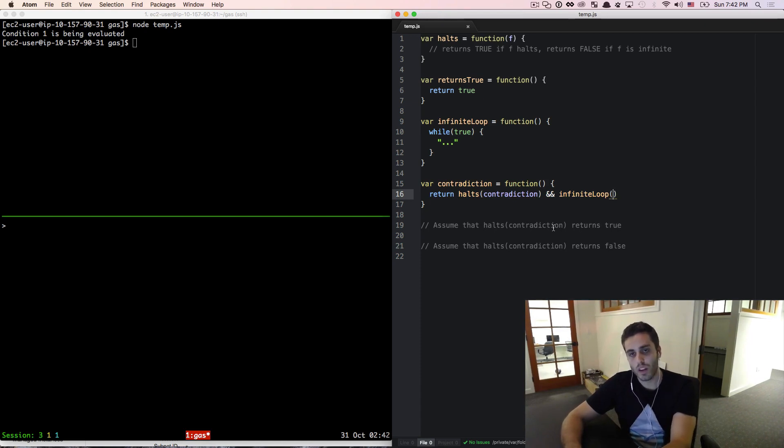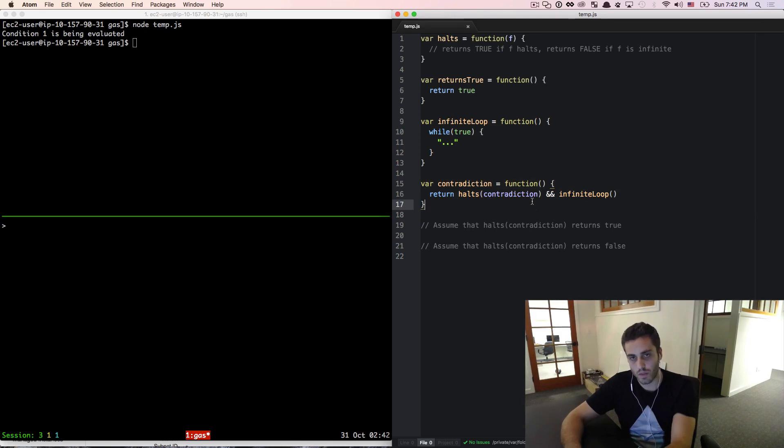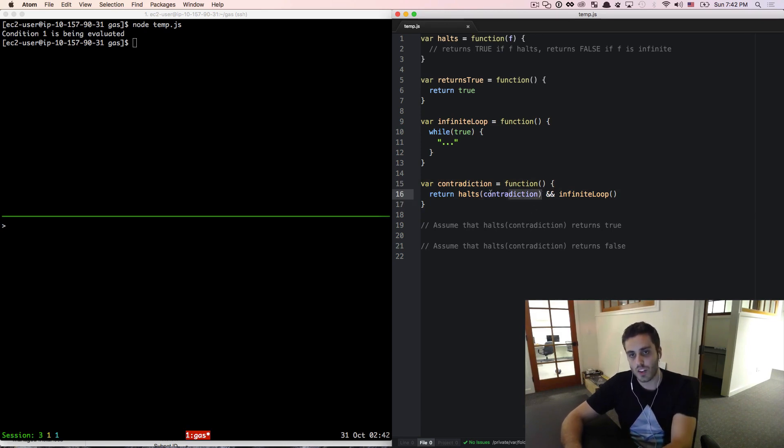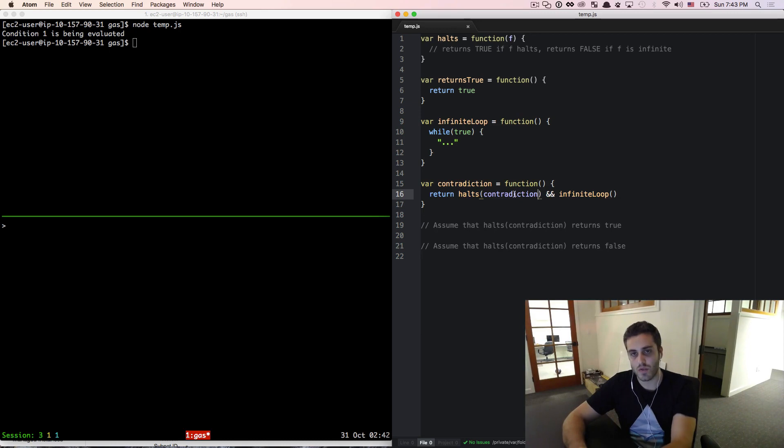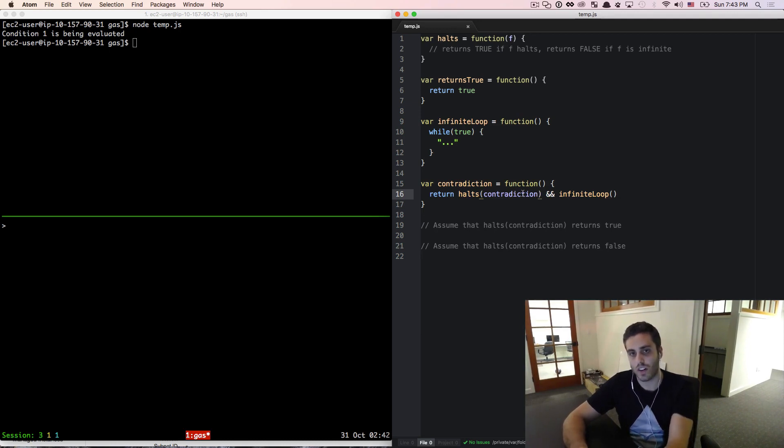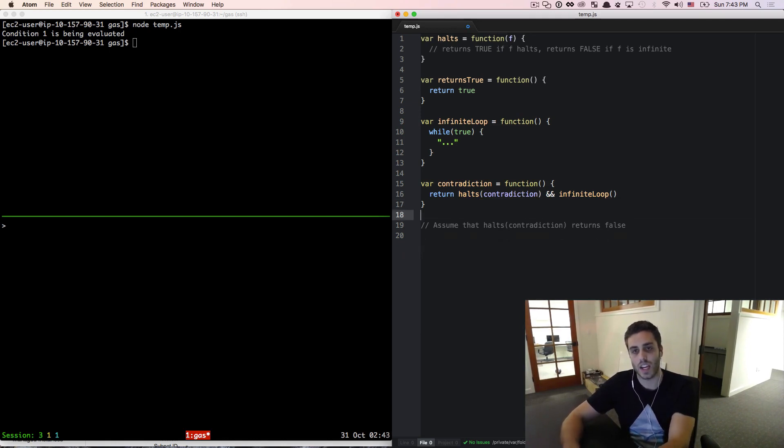Well, if this infinite loop gets called, then this function contradiction is going to loop forever. Which means that this original halts of contradiction part should have returned false. So that makes no sense. This returns true the first time, but it should have actually returned false. That clearly can't be the case.